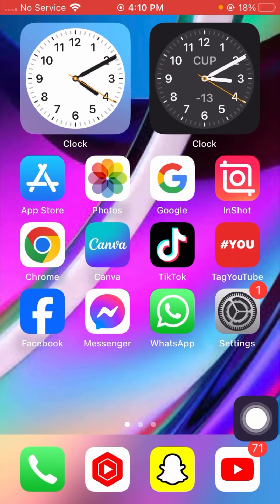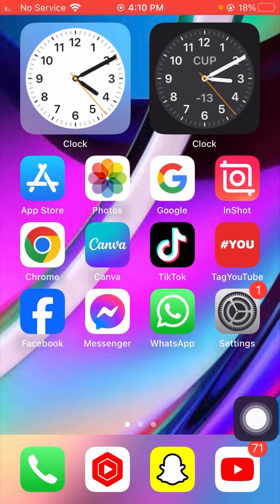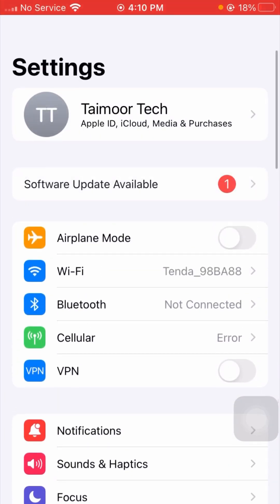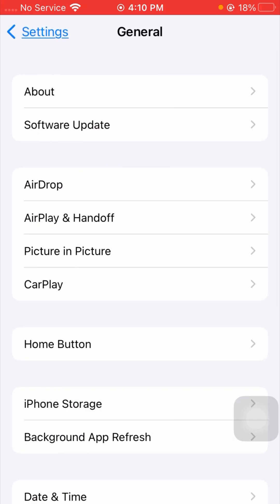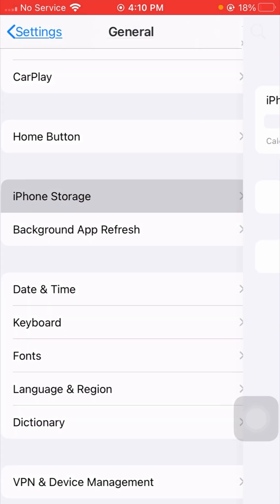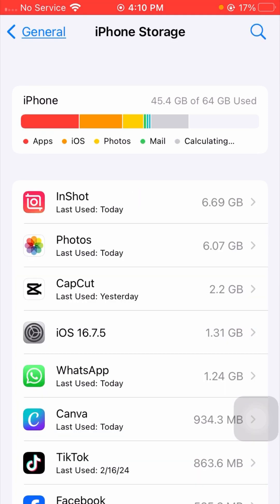If it's still not working and you're again facing this error, I will tell you the next method. Tap on Settings, scroll down, tap on General, then tap on iPhone Storage and wait a few minutes for it to load.